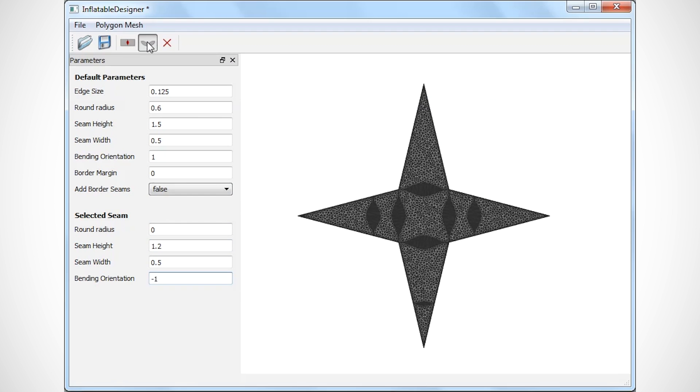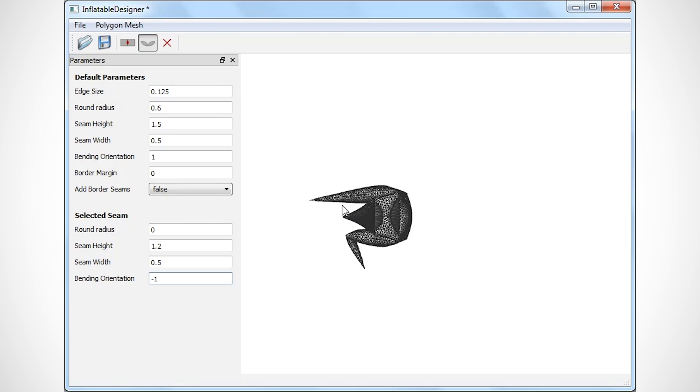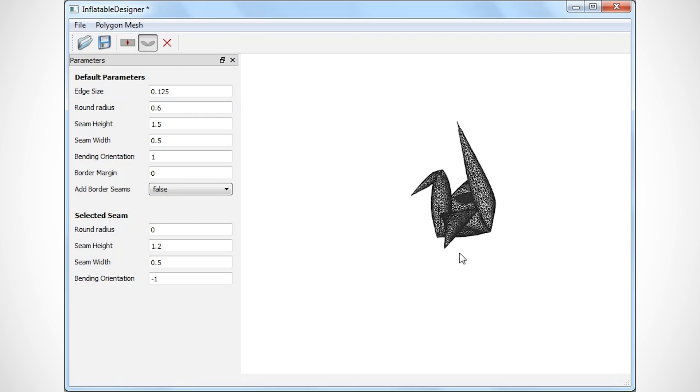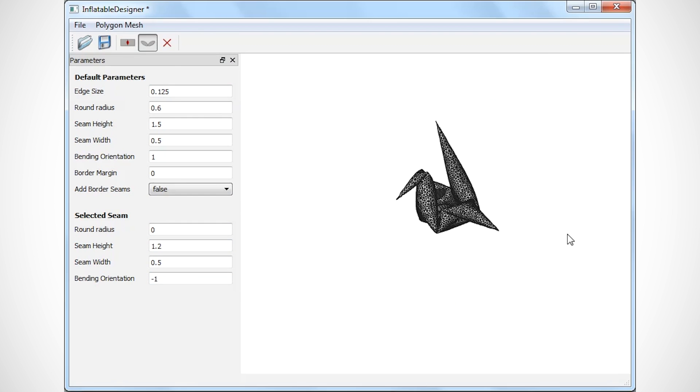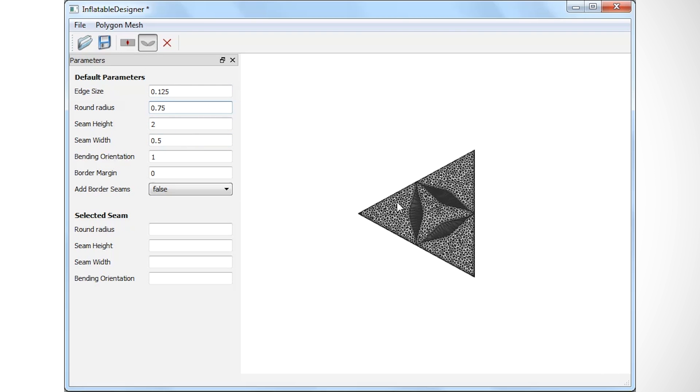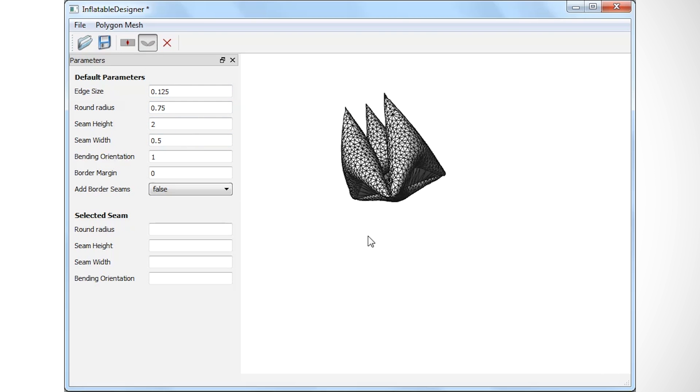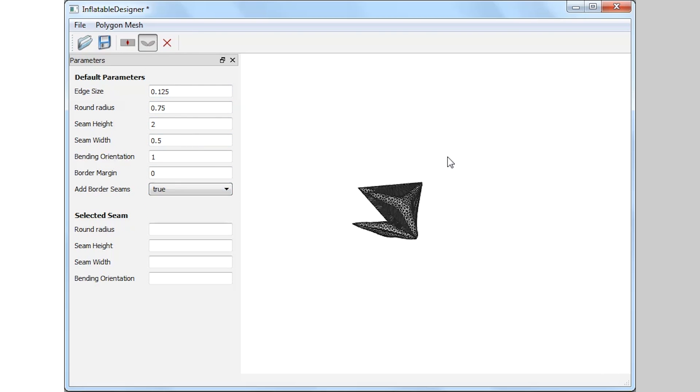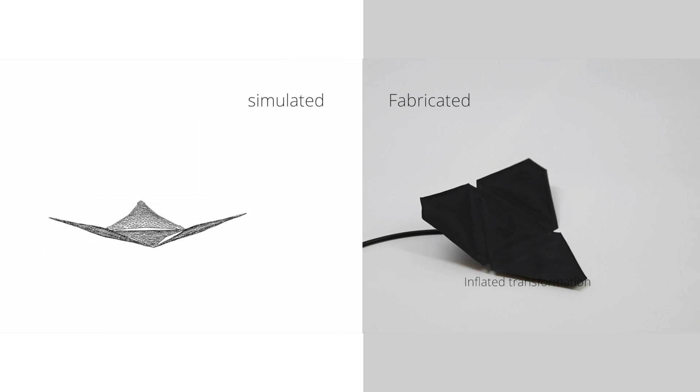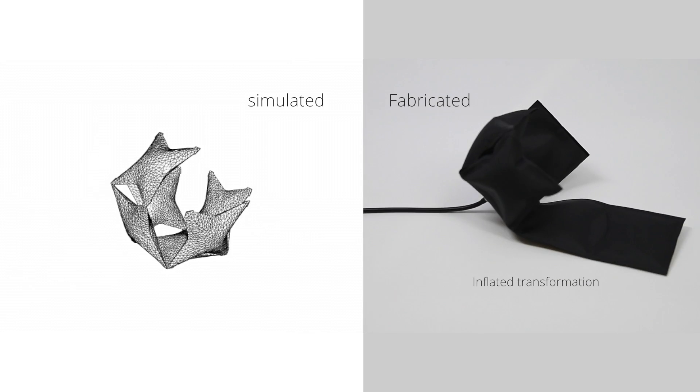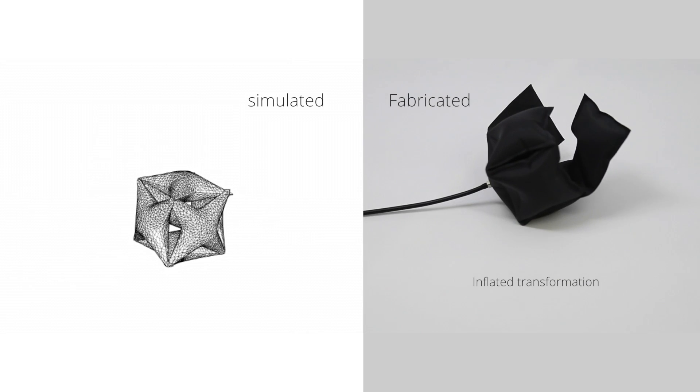The user imports a mesh and plays with the shapes of the sealing hinges via a user interface. For example, they can adjust the width and the height corresponding to each hinge, which are parameters that can affect the bending angle between two faces. Once they're done playing with these parameters, they can launch the simulation and see what the deformed surface will look like.